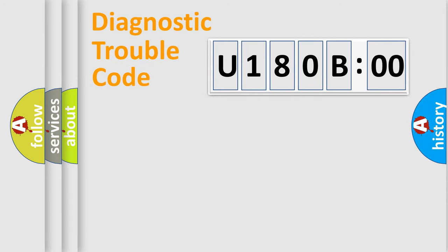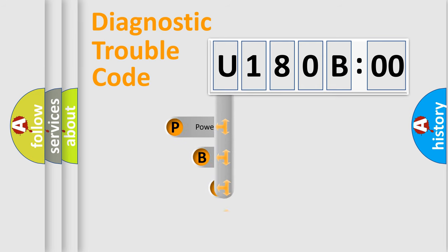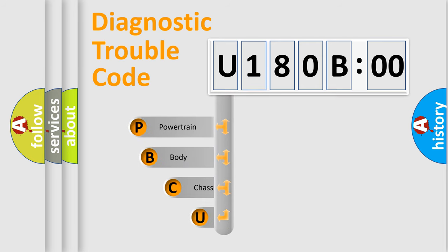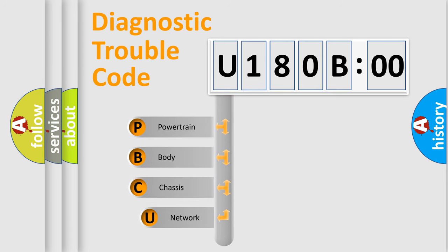First, let's look at the history of diagnostic fault code composition according to the OBD2 protocol, which is unified for all automakers since 2000.